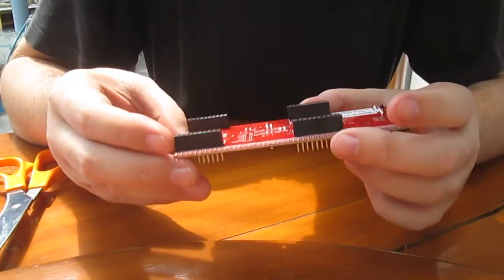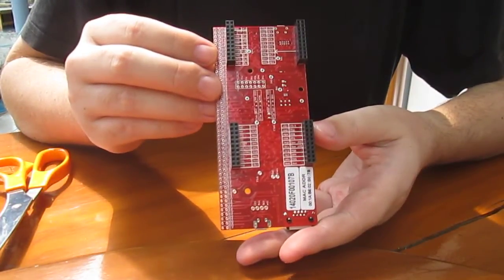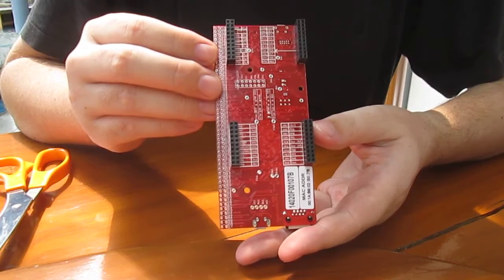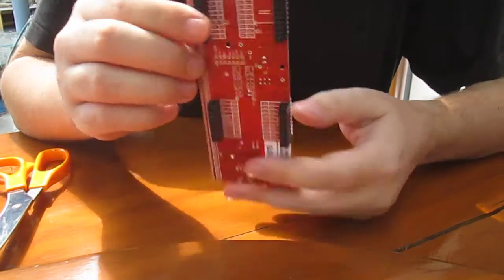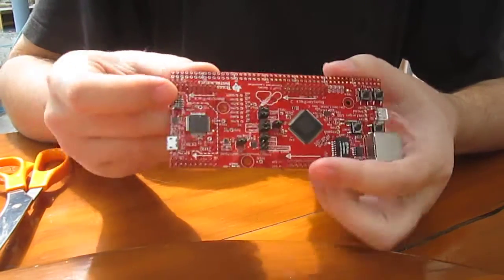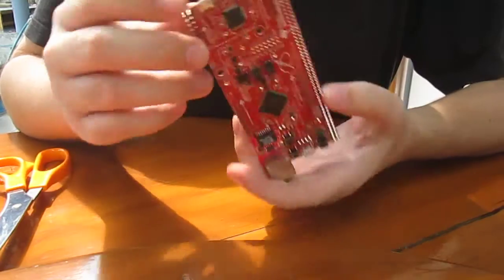And at the bottom, we've got four headers. They are accessible from both sides.